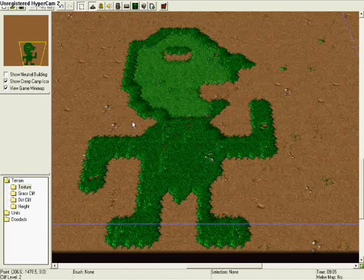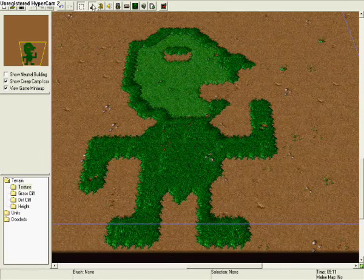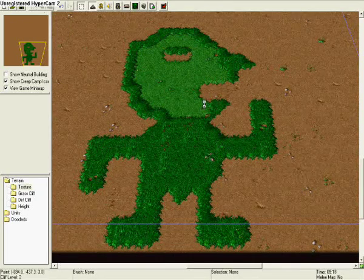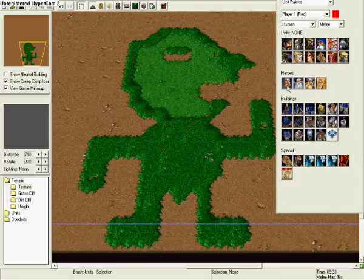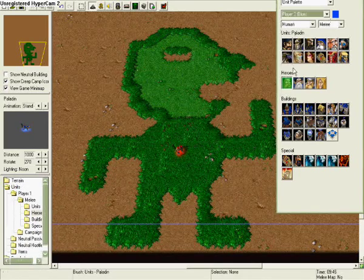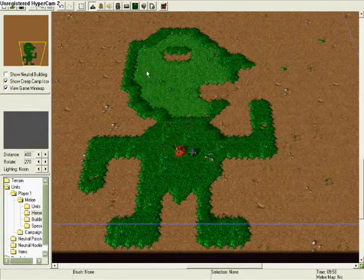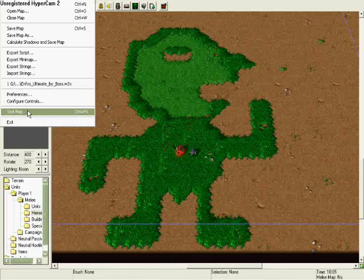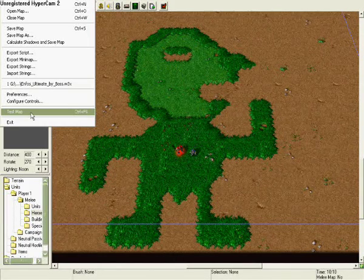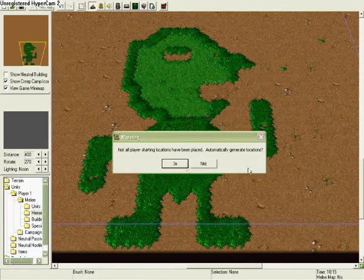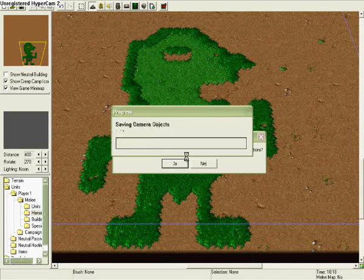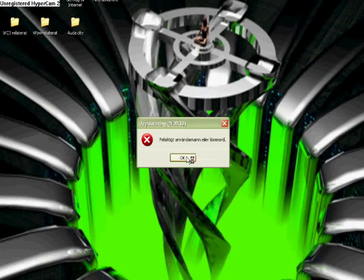Then create a footman for blue like that and go to test map. I'm just going to show you that it is working.